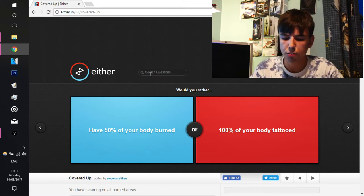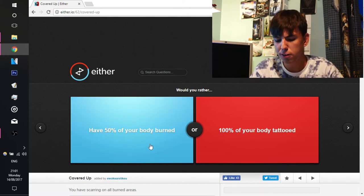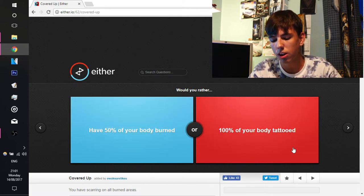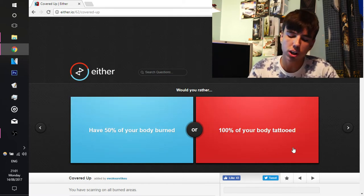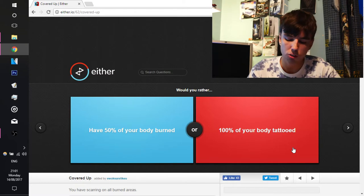So the first one says, have 50% of your body burned or 100% of your body tattooed. And we're going to try and logic this one out. 100% of your body tattooed, the reason why, because I don't want to have my body burned. That sucks because you have to live with that forever. Tattoos, you don't have to live with that forever. You can get laser surgery to get it off. So you don't have to live with the tattoos forever.